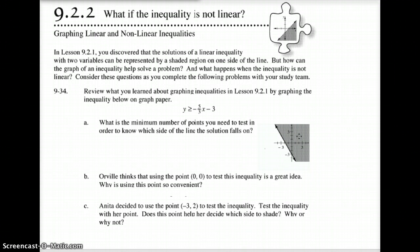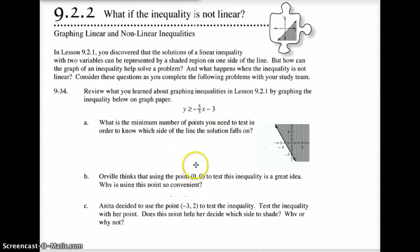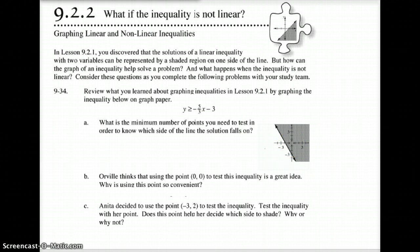Now, one of the things I want to get you used to is starting to think about test points — how can you prove that this is true? They use the point 0, 0 on part b here. Whenever 0, 0 is available, you definitely want to use that as a test point. If I take the x-coordinate of 0 and plug it in, negative 5 thirds times 0 is 0, and 0 minus 3 is negative 3. Is 0 greater than or equal to negative 3? Yes, that is true.